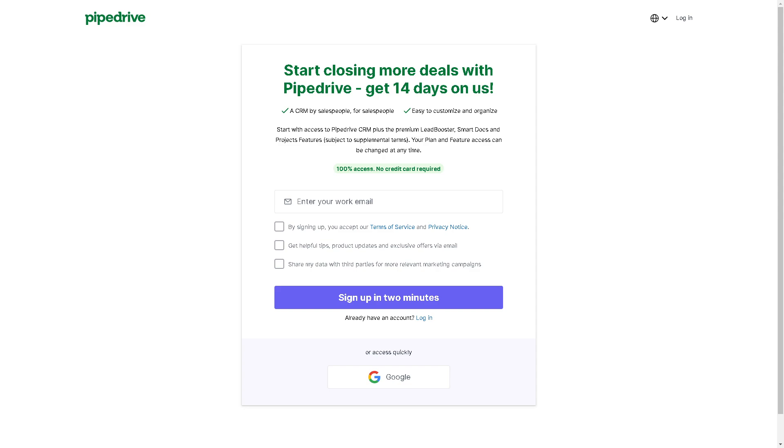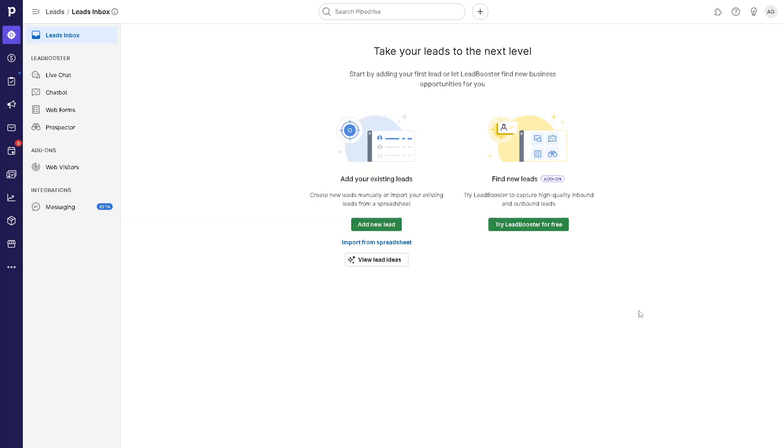By clicking 'Sign up in two minutes,' you're already set. Or you can simply click on 'Continue with your Google account' and you're good to go.